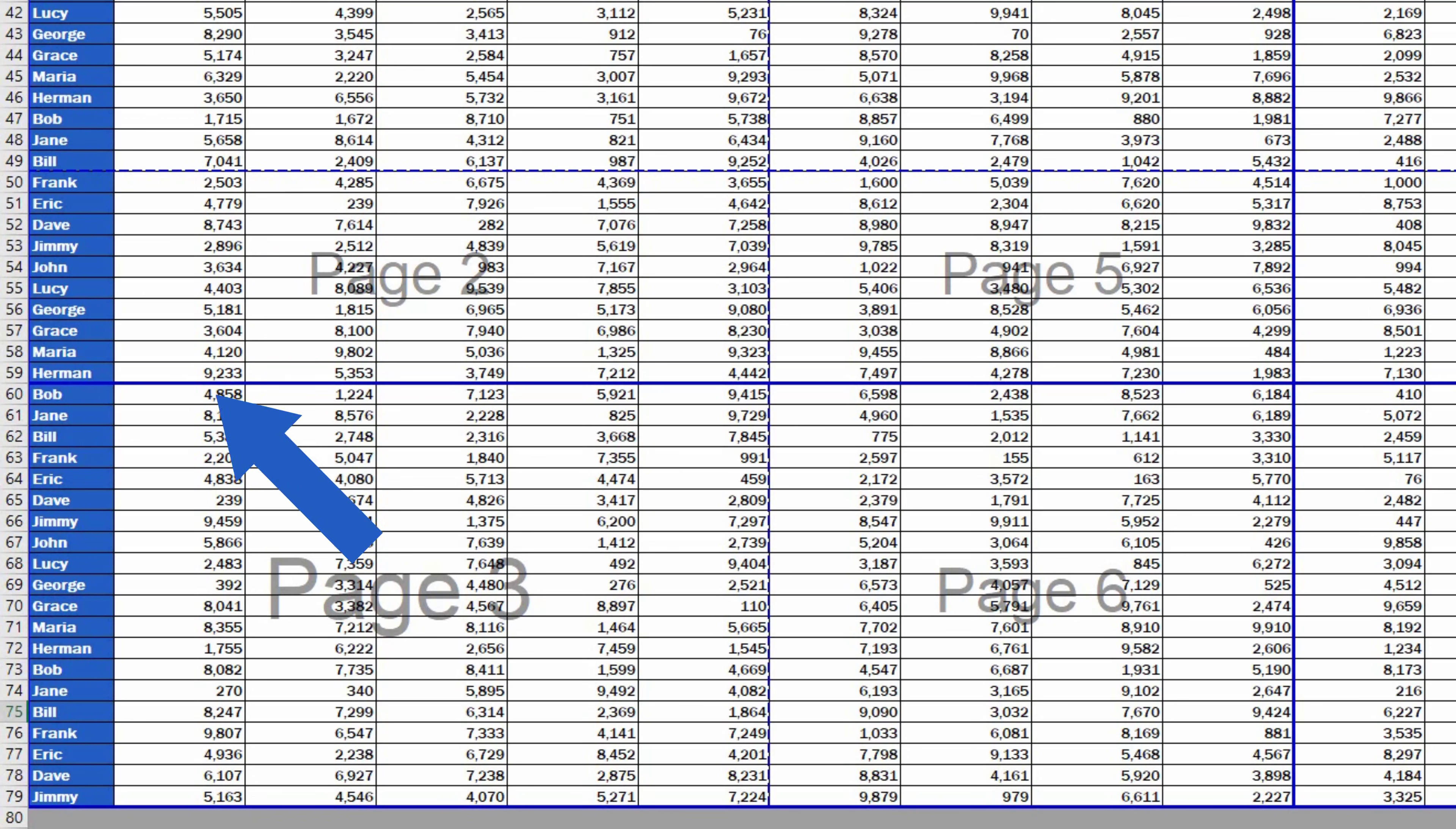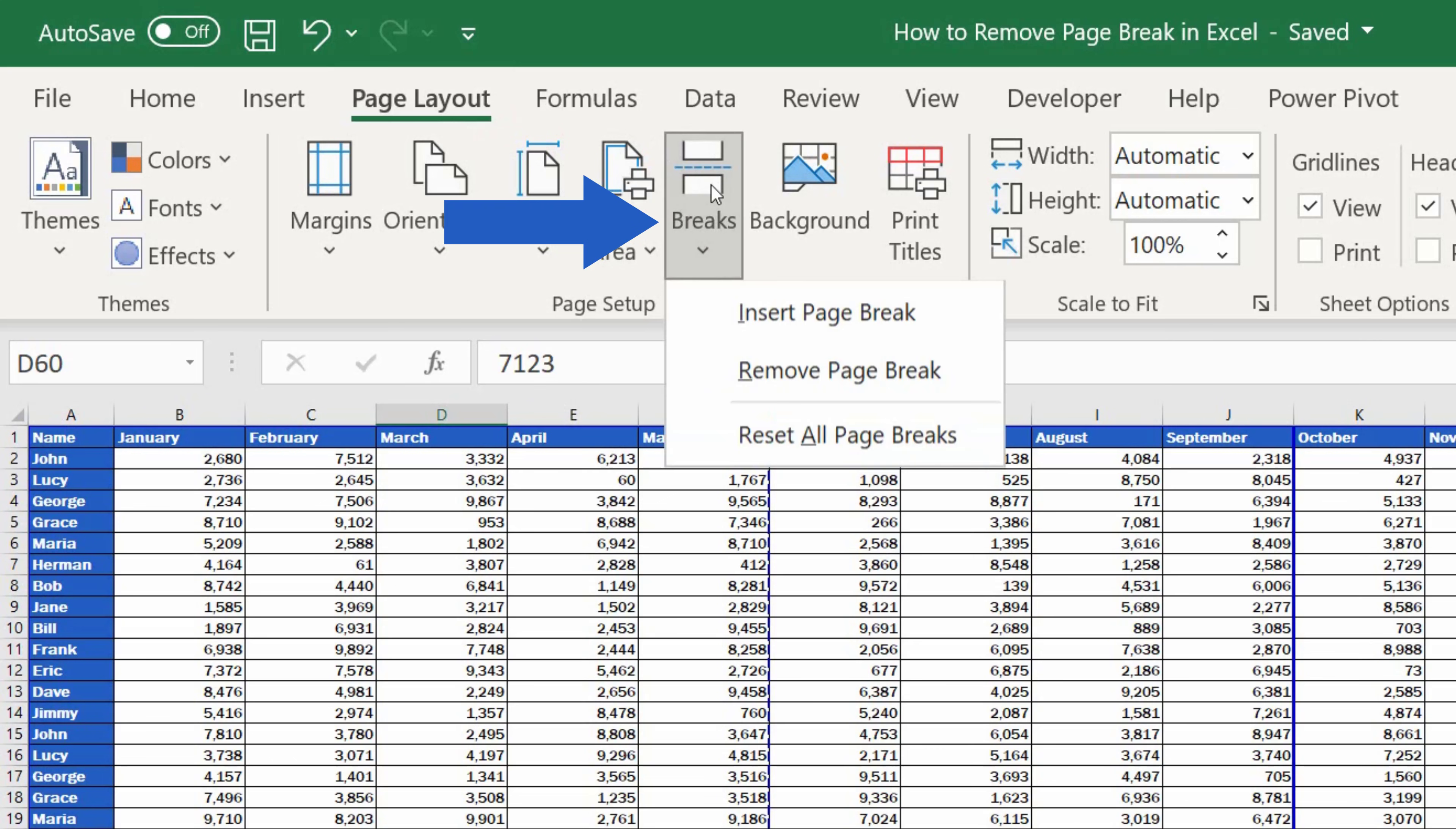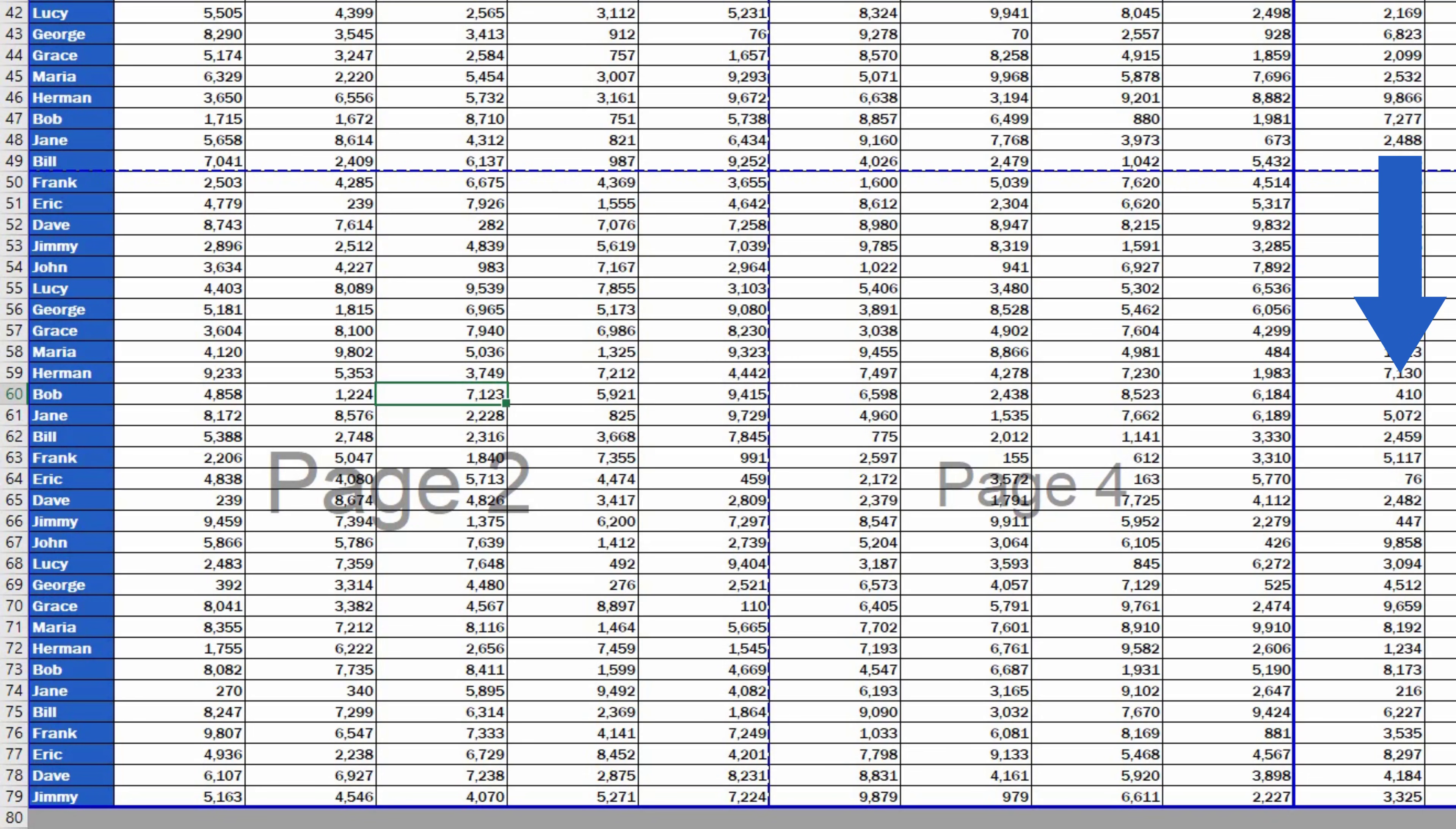To remove a manually inserted horizontal page break, we need to click on the cell below it. Then go to the tab Page Layout, click on Breaks, and select Remove Page Break. So, the page break's gone now.